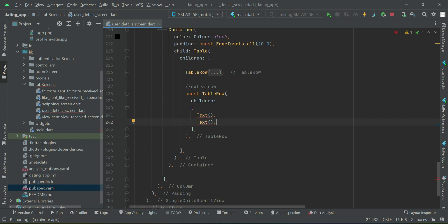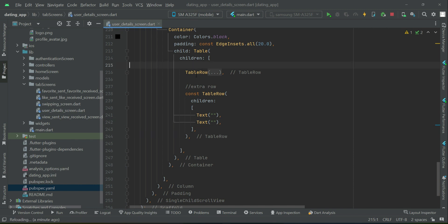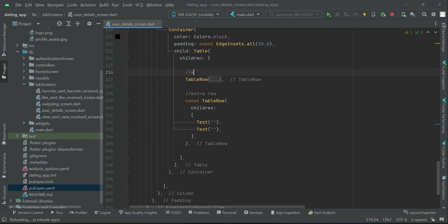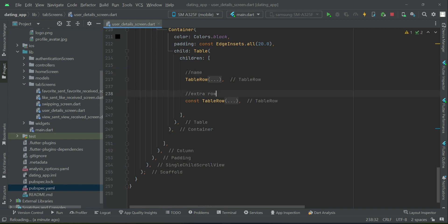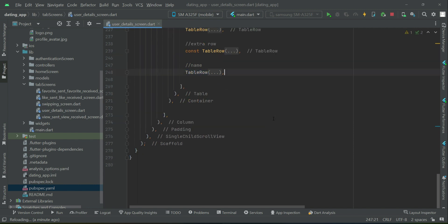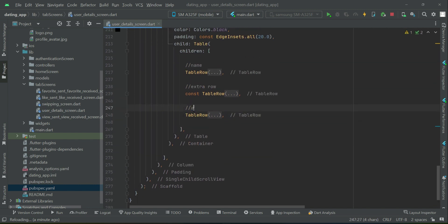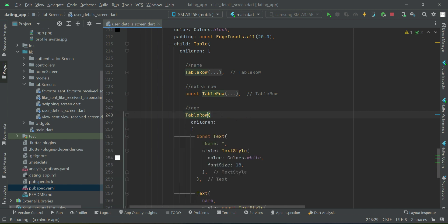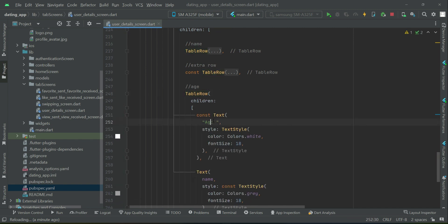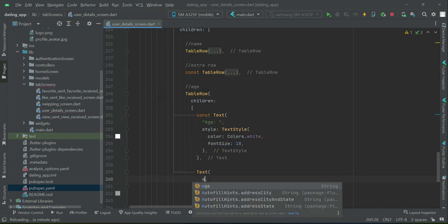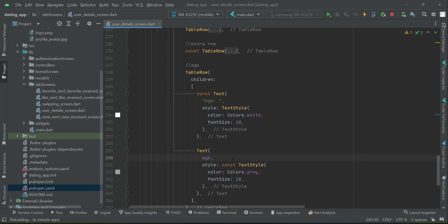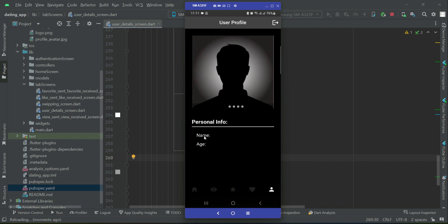Make sure to add double quotes in the empty text widgets. This table row is for name, this is the extra row. For time saving, we will copy this and paste it down after the extra row — this one will be for displaying age. So we can write 'Age' as the title and 'age' as the variable for the value.